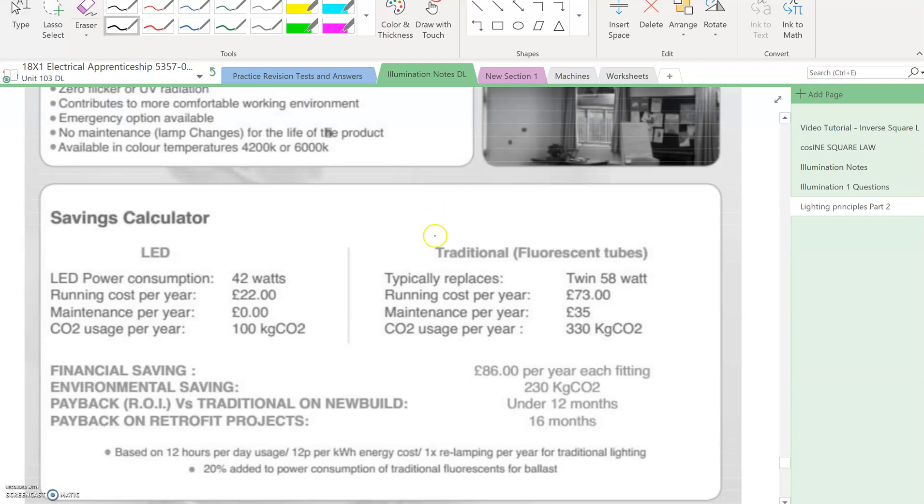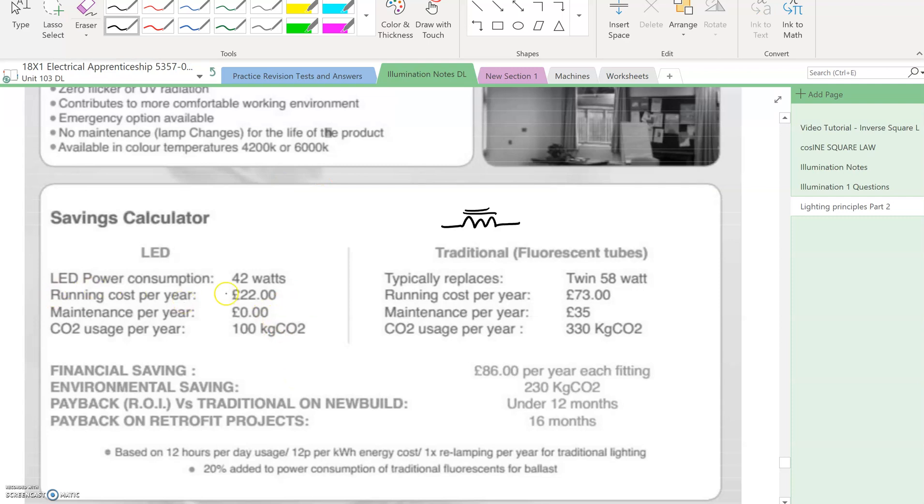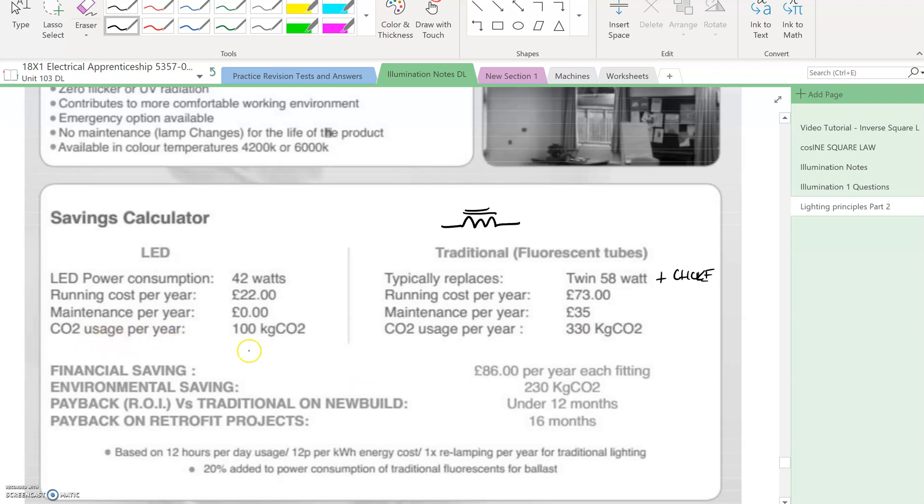One thing about early fluorescent lights is they have a choke. All fluorescent lights have chokes and inductors which consume energy. This is a comparison between LED and fluorescent. LED has 42 watts consumption, traditional fluorescent has twin 58 watts plus the choke, so your control gear as well.